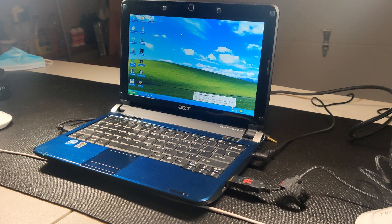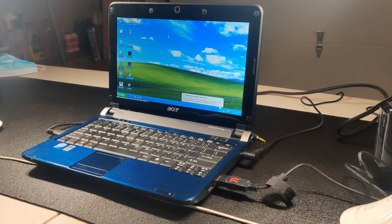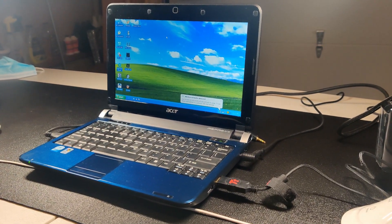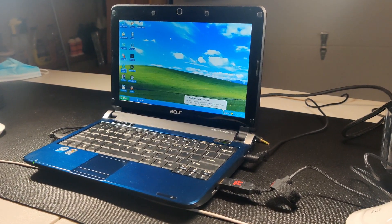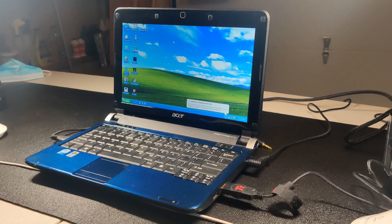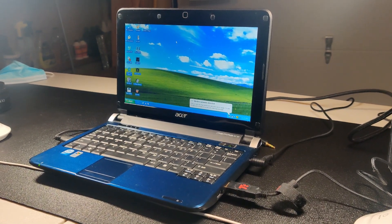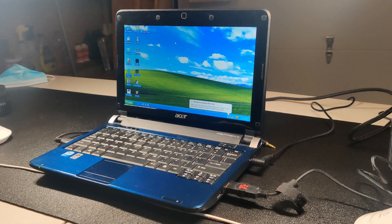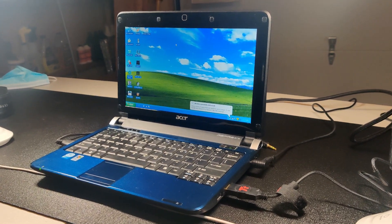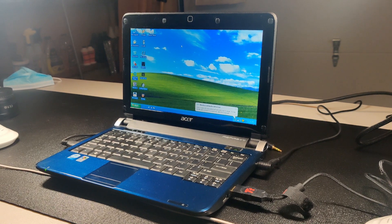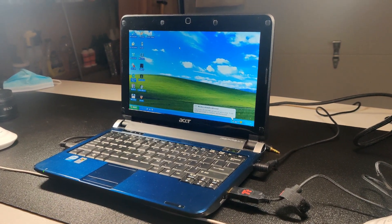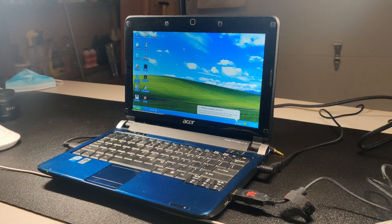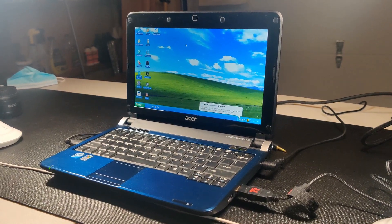It's got 1 gig of RAM, and as far as I can tell, this machine can't be upgraded even though it has a memory slot underneath. I've tried using 2 gig sticks and it doesn't take them. It's got a 160 gig hard drive, and I've tried an SSD, and I'll probably make a video making a comparison of this laptop running a regular spinning hard drive and an SSD to see if there's any performance differences.